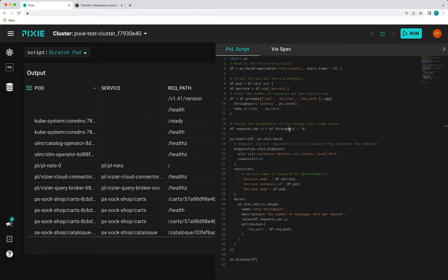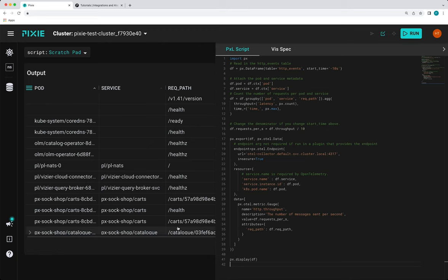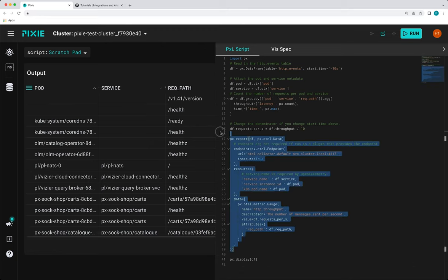On line 15, we're calculating requests per second by using our throughput value and our 10 second time window that we've grabbed the records for. Down here on line 41, we are calling PX display. And that's simply telling the live UI to display this data frame as a table. I'll comment this out for now.